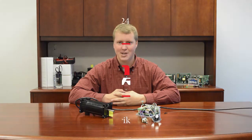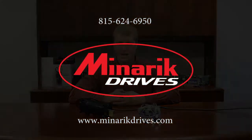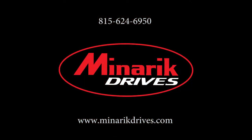If you have any other questions, please visit us at www.minericdrives.com or call one of our application engineers at 815-624-6950.